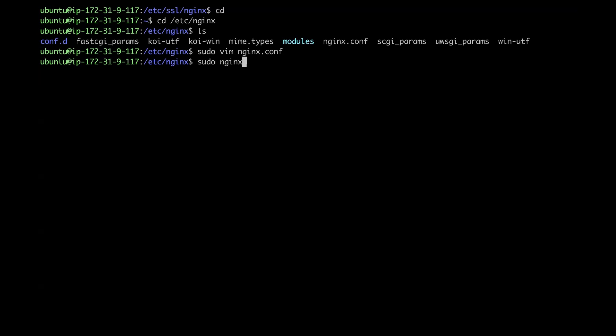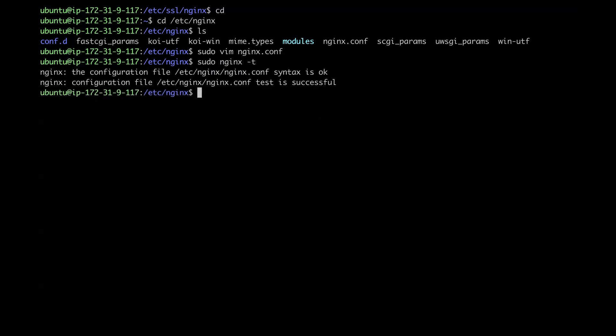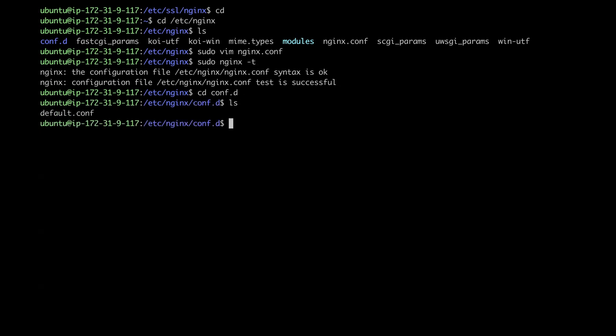I'm going to go ahead and save this file. I'm just going to check in real quick to make sure everything is okay. Yep, everything's okay. So my next step is going further into this directory, list out all the files here. And there is one file called the default.config.